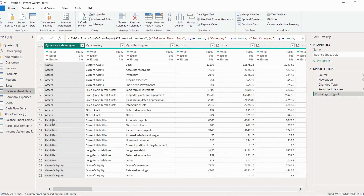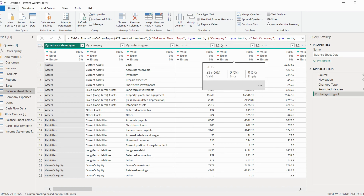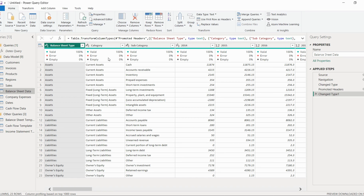Once you have clicked on this balance sheet data, you can observe carefully — we have made one transformation here which was changing the data type. The next thing is we have used the first row as a header because column headers were not available.